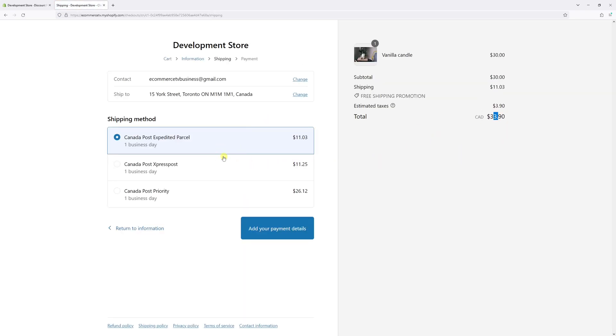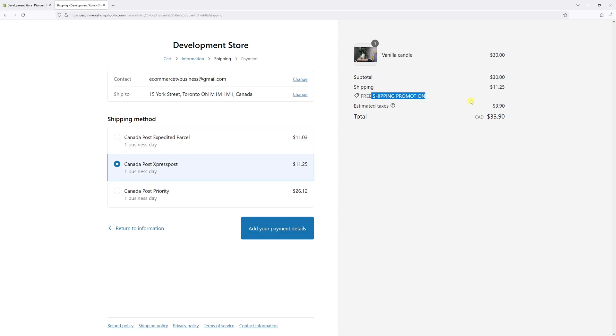As you can see, if I select Expedited Parcel or Express Post which are under $15, the free shipping discount promotion is applied.